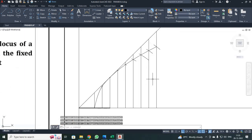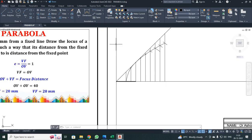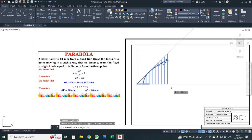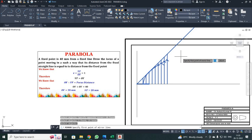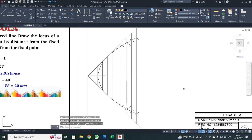Now you can see the curve has been generated. Next, mirror it for the rear side. Click MIRROR, select your object by clicking and dragging to include all lines, then press Enter. Select the first and second points of the mirror line — the axis line. When asked whether to erase the source object, press N and Enter. You now have your complete parabola.